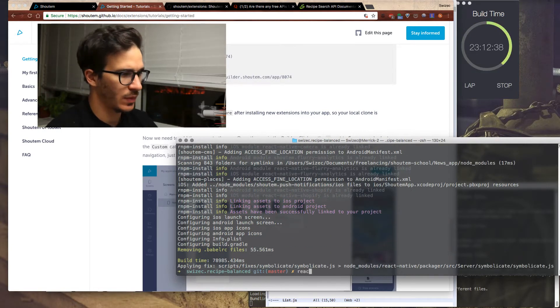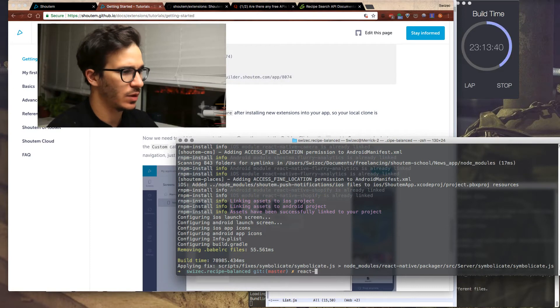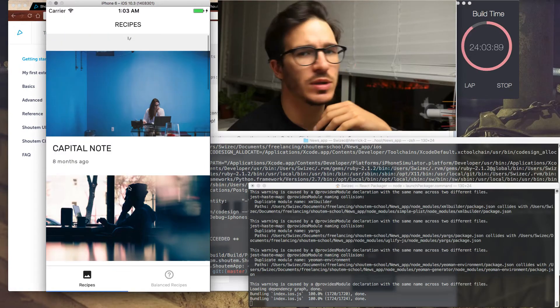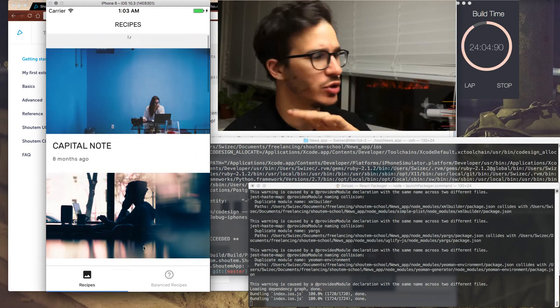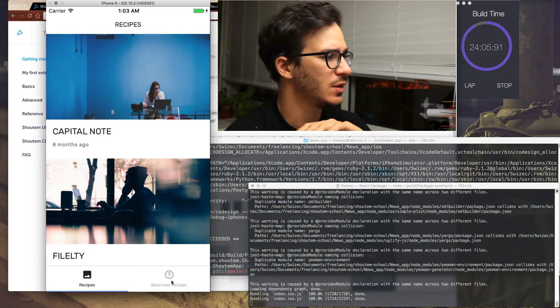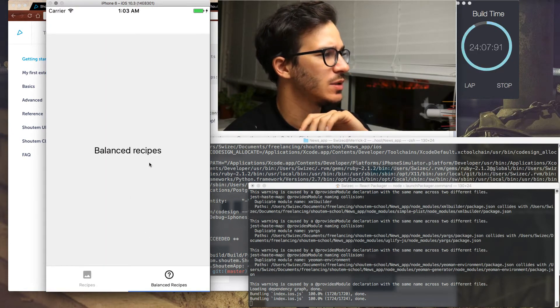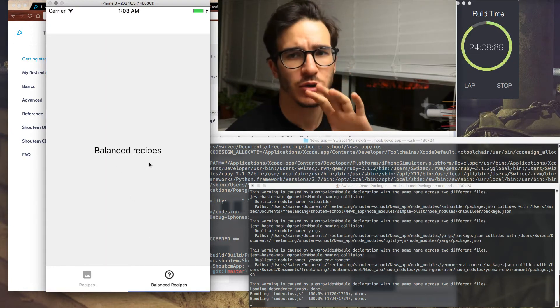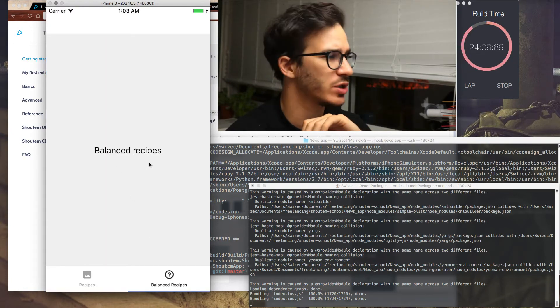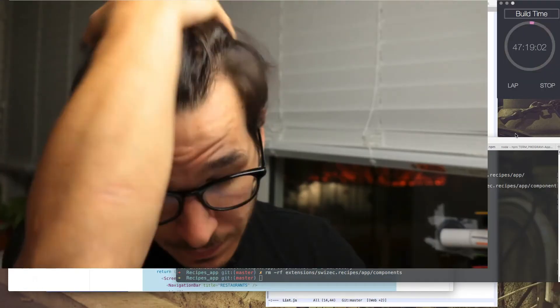And now if I run React Native, run iOS. So we still have the original recipes thing. But if I click balanced recipes, I get our new screen that we just started working on.